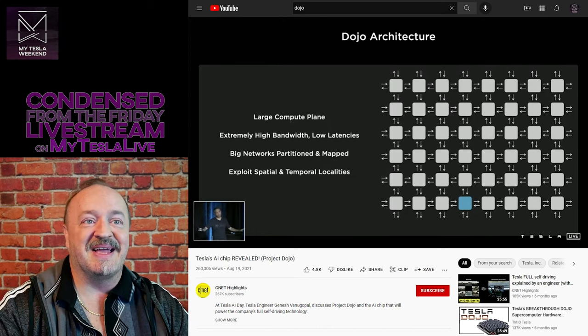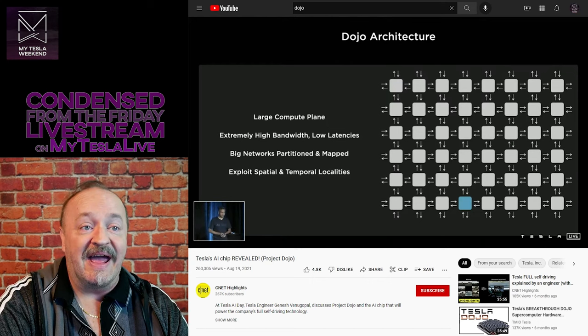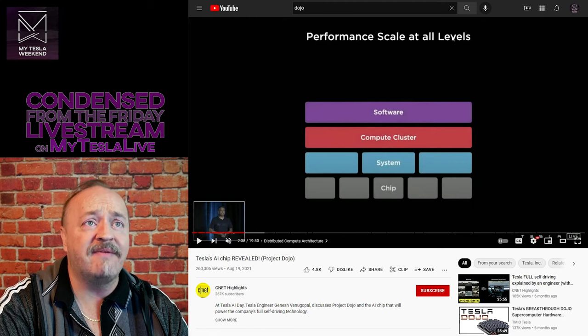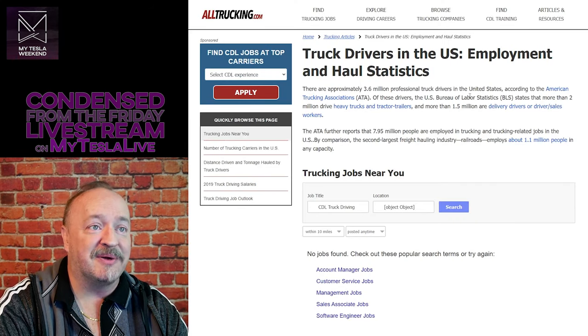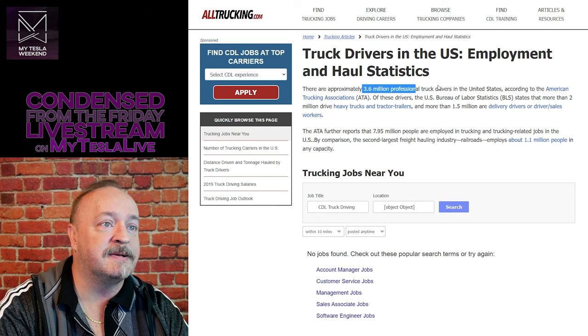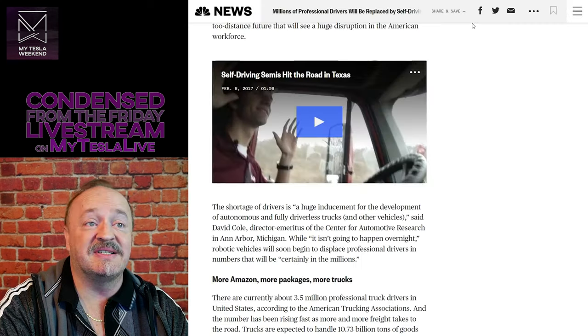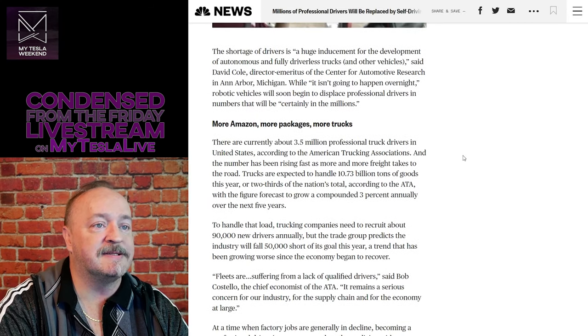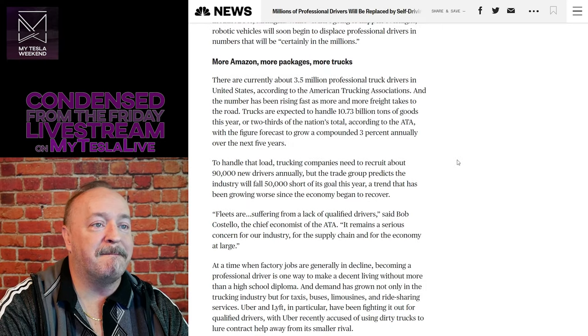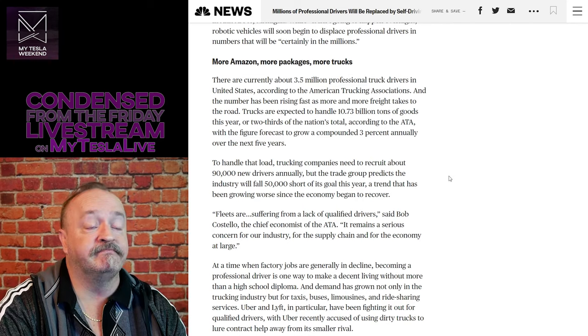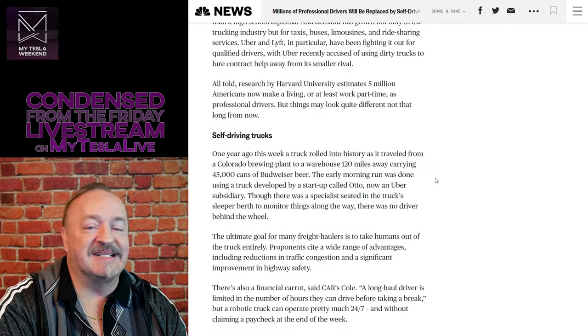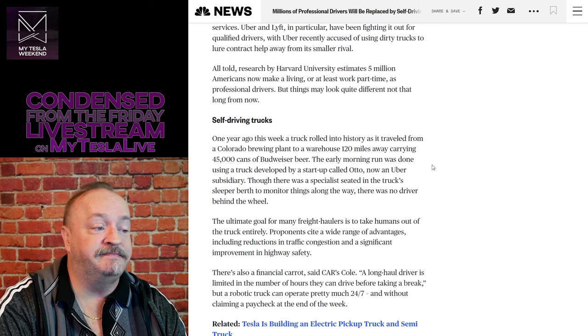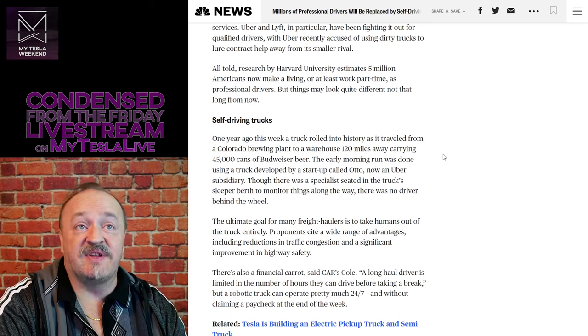So the first thing they got to do is solve every application of driving, every application, which will put truck drivers out of work. 3.6 million professional truck drivers. And that doesn't count all the other drivers. There's a shortage of drivers of all kinds. Taxi, Uber, Lyft, school bus. It's coming and it's going to put a lot of people out of work.